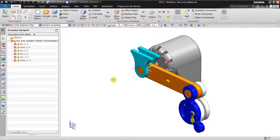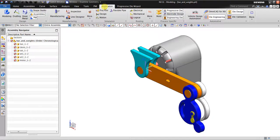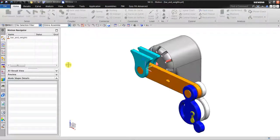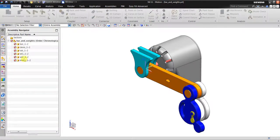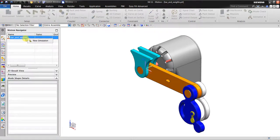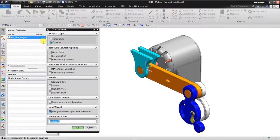Hello, welcome back to NX tutorial. In this session I'd like to show you NX Motion. We can go to Application Motion. I've already opened the bar and weights assembly. Now I want to create a new simulation.